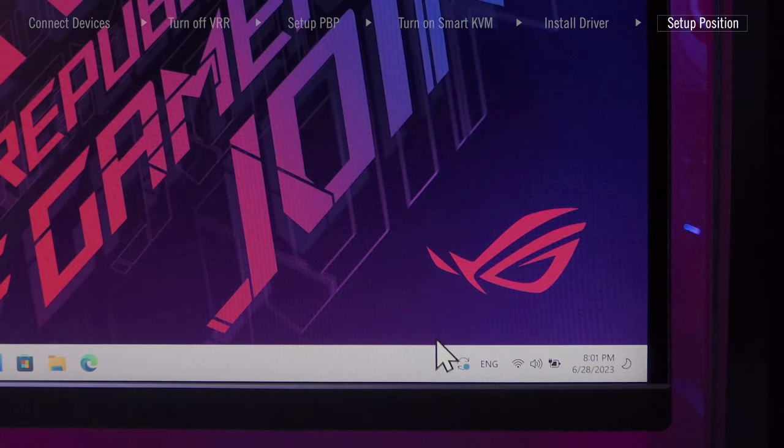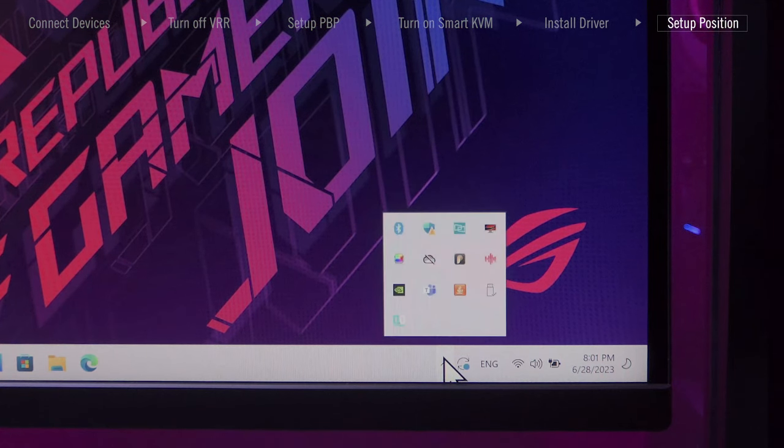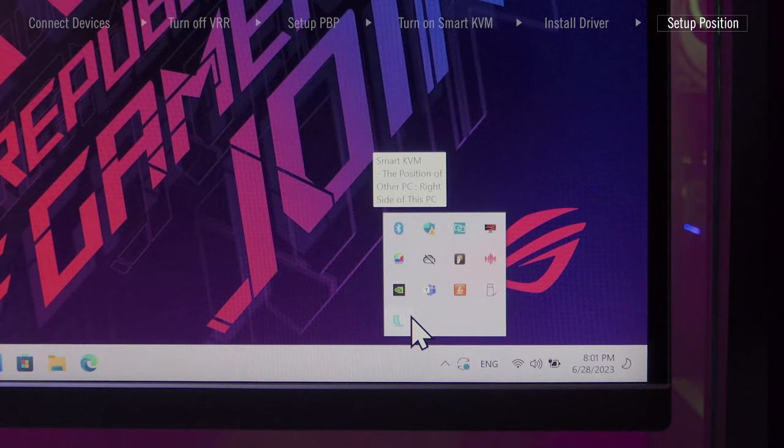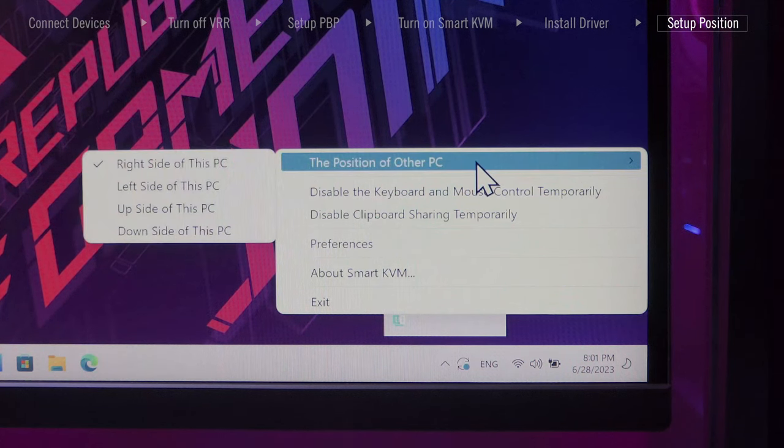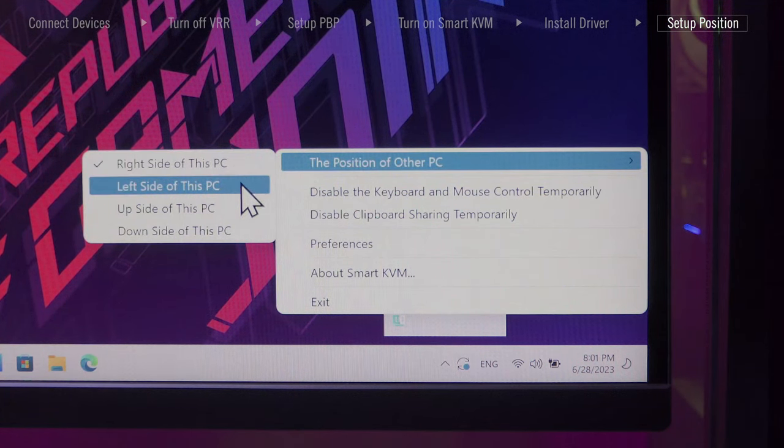Go to the toolbar and right-click the Smart KVM icon. Select the position of other PC and assign the position of your laptop.